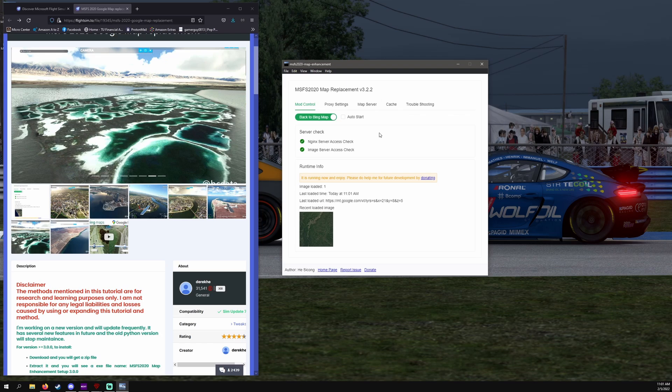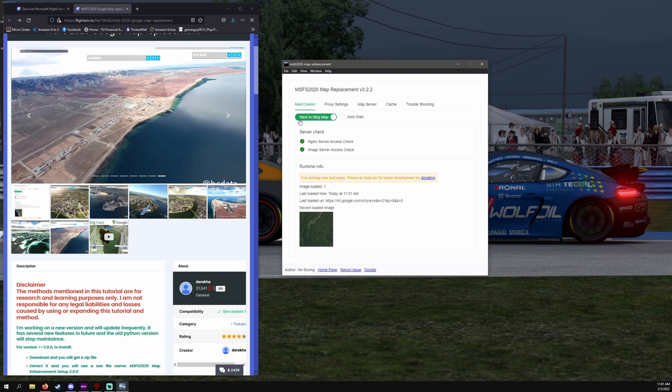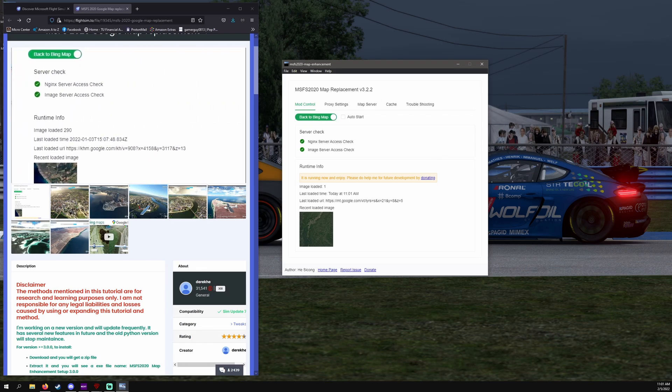Now let me jump into Flight Simulator and show you the differences between the Bing Map and Google Maps. I will be right back.